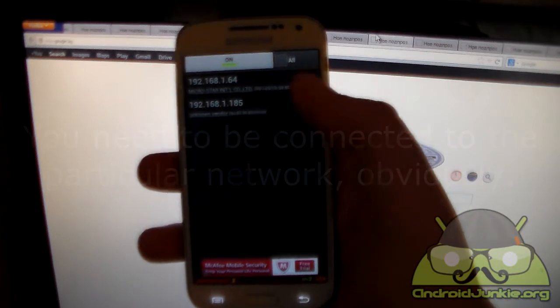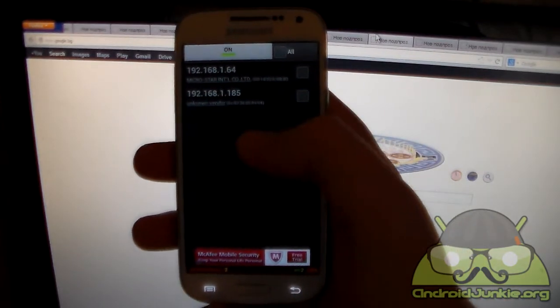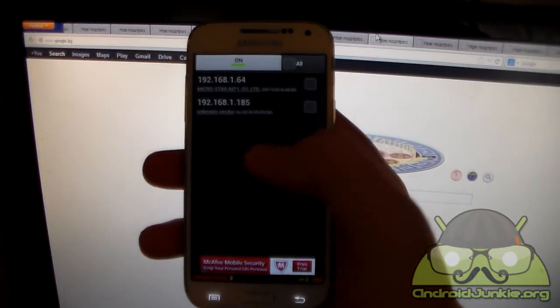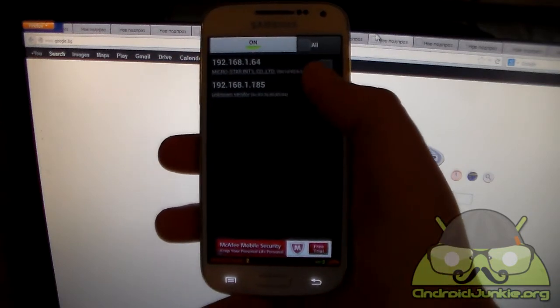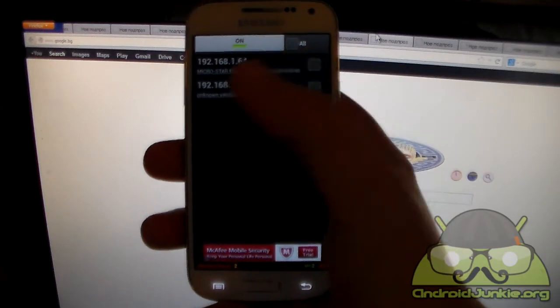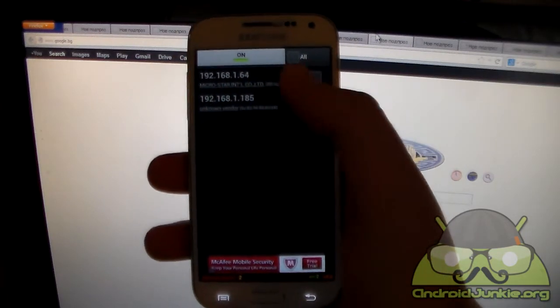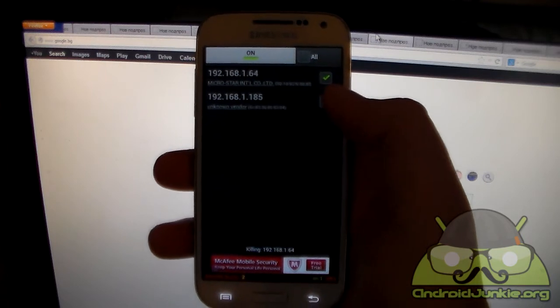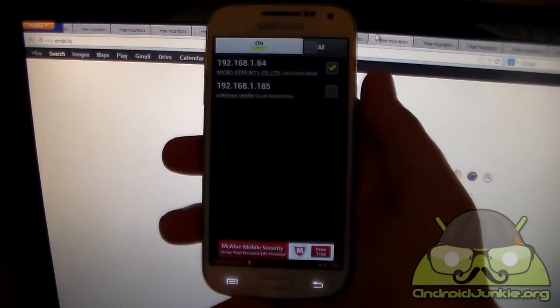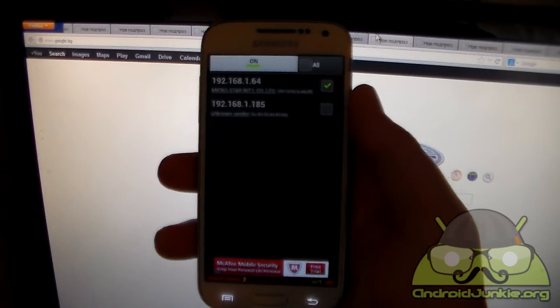And it is done. So basically now what you need to do is you need to pick the computer or the device that is connected. Basically tick the box on the right side and you begin blocking it. So in my case I'm going to kill this one. And yeah, that's pretty much all we need to do.